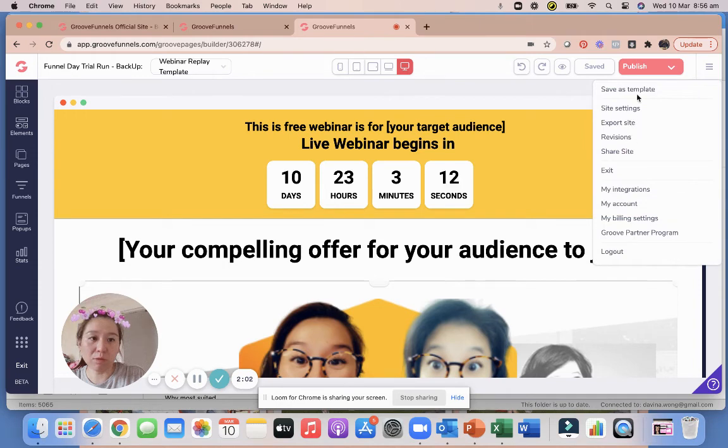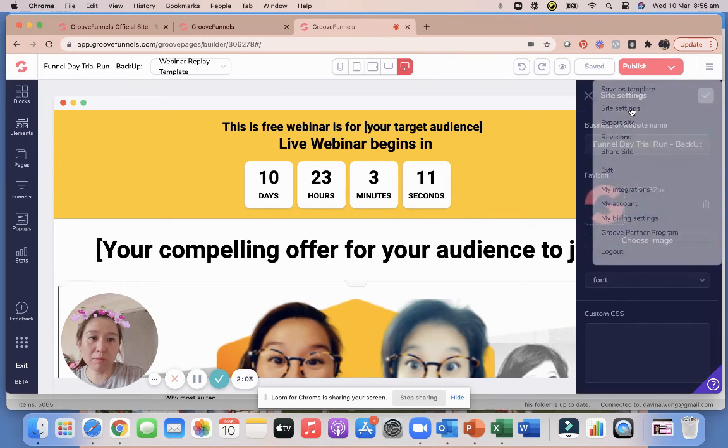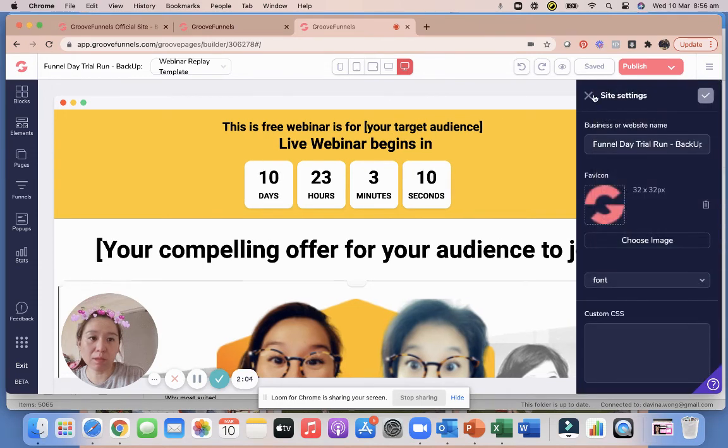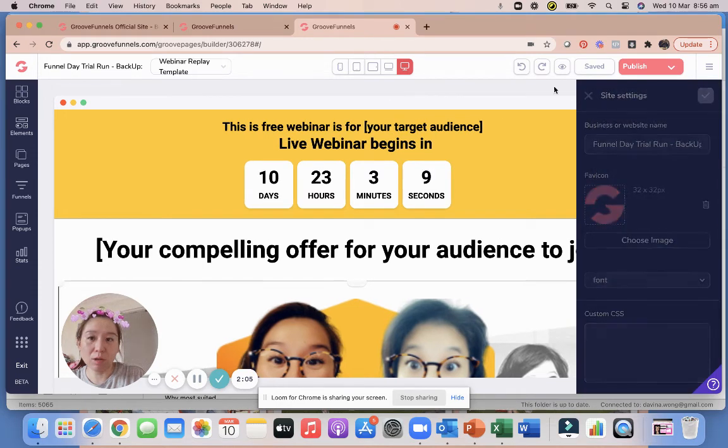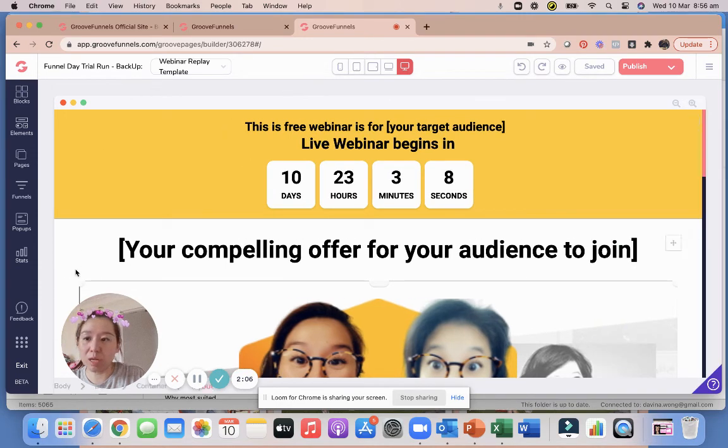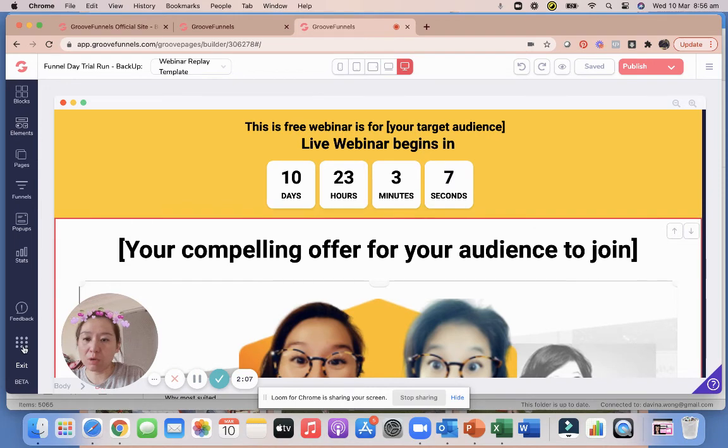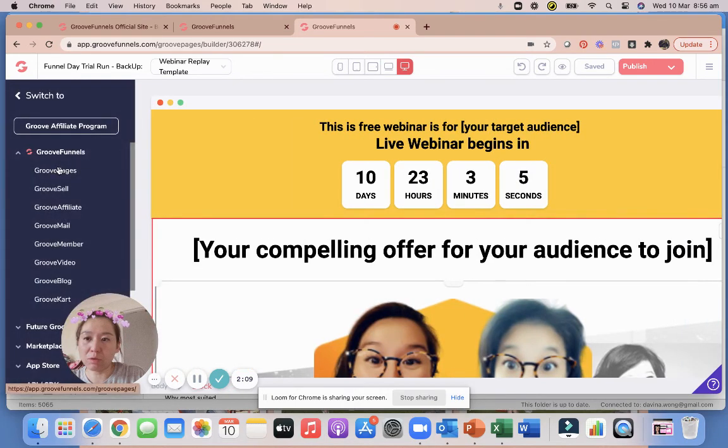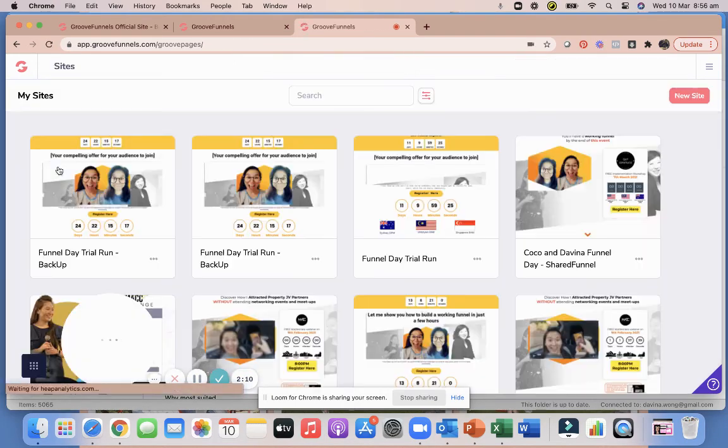Okay, and what I need to do then to make sure that you have this account, what you have to do is just maybe rename it because it's now sitting in your account. Once you rename it, then you go back into your GroovePages account.